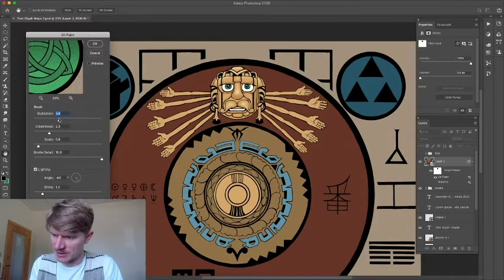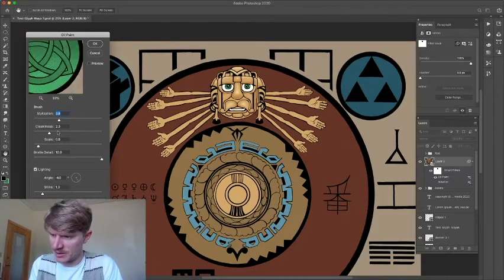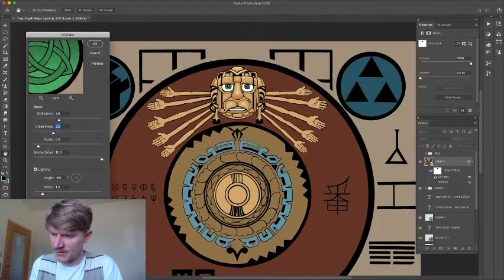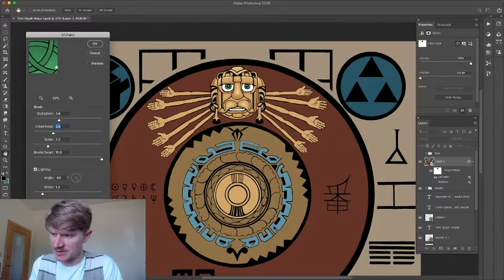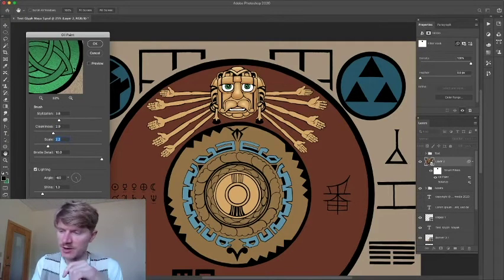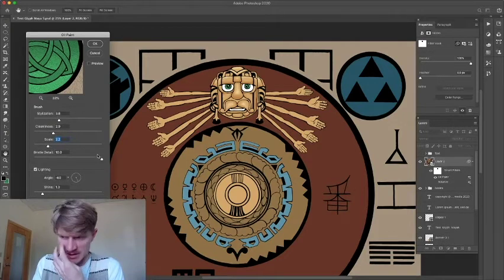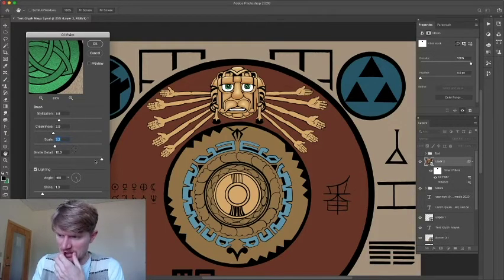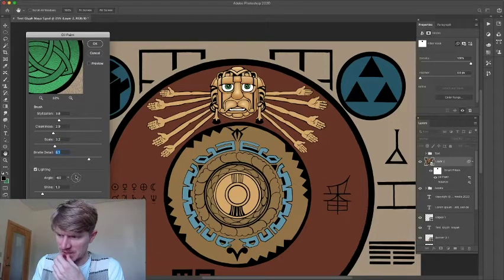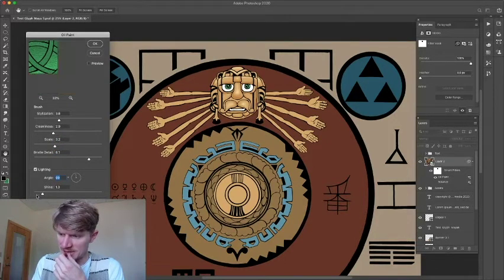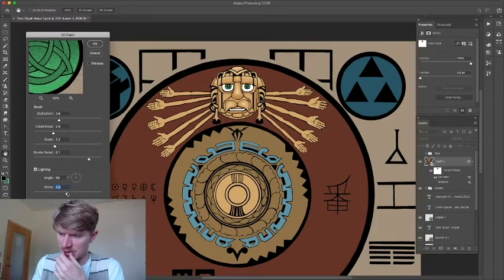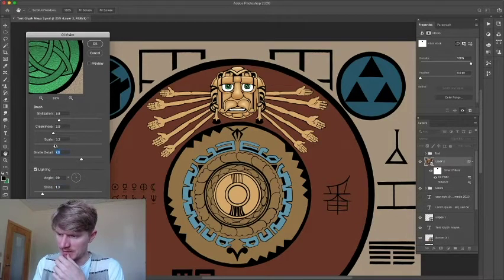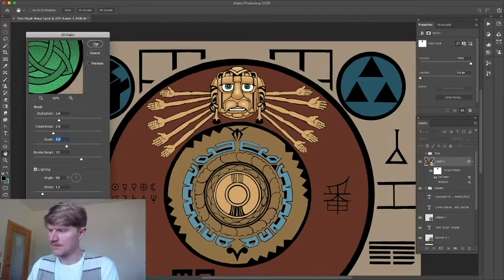And then you can mess with it. So we can stylize it more, we can clean it up, we'll have it be really rough. You can scale it up so that the texture is larger itself, and the brush detail, you can enhance or decrease. And you can also change the angle of this one. So it's pretty cool. A lot of things you can do. Shine, obviously the amount of reflectivity that it's showing, you can really pump this up a lot and make it look very strange, but we're not going to do that. Something like that, let's hit OK.